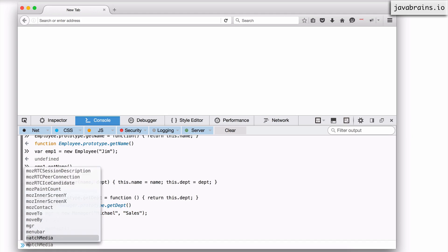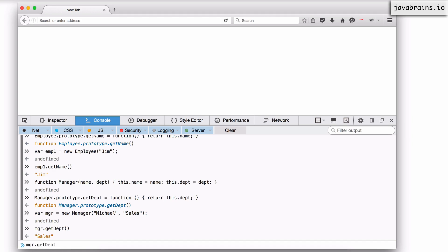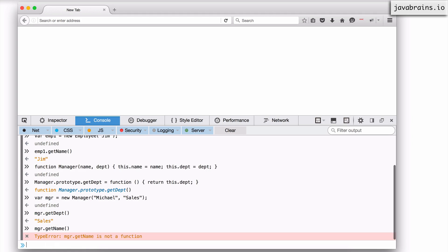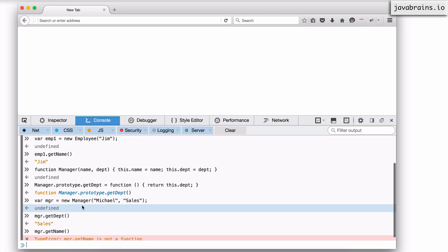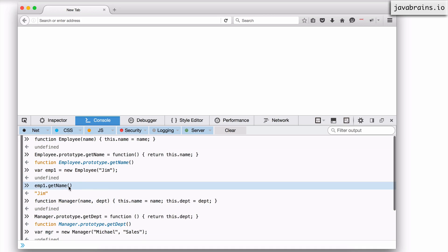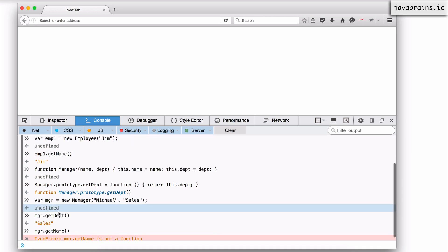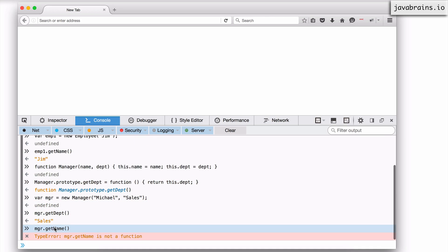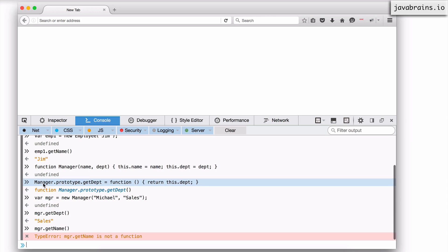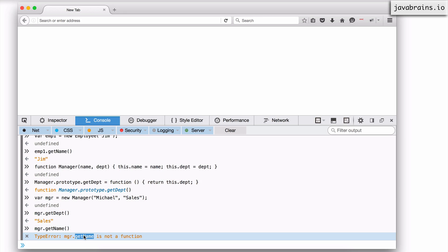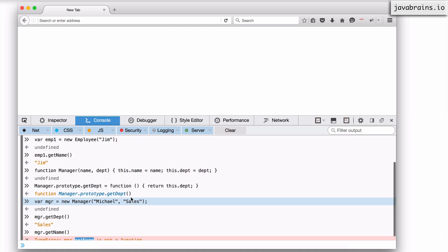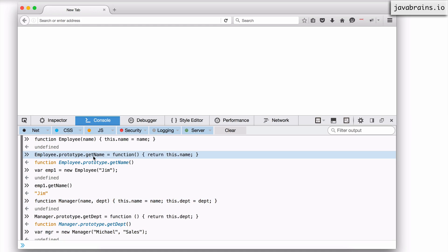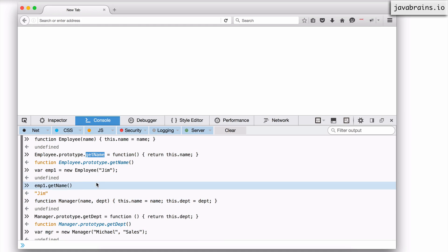But here's a problem. I cannot do mgr.getName, because that function does not exist for manager — it exists for employee but it does not exist for manager. So if I had to do manager.getName, what I need to do is explicitly set the getName function on the manager's prototype. Right now I just have the getDepartment property; I also have to have the getName property, which seems like a waste because there's already a getName property on the employee's prototype. Can we share this?